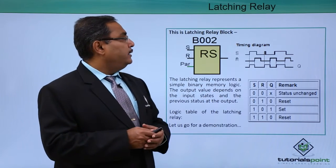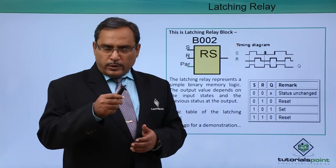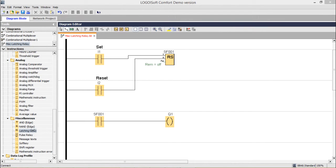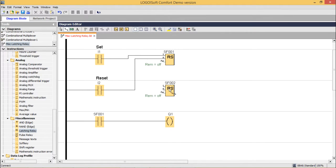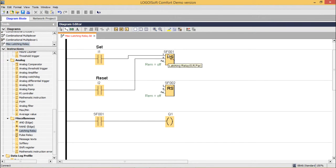We have demonstrated the RS latching relay. Now let us go for a practical demonstration for better understanding. In this session we are going to discuss the block known as the latching relay. Here we have brought the latching relay with one input that is the set and another input known as the reset. With set and reset we have connected NO switches — MEC contact blocks. Corresponding connections have been made along with one output that is a relay coil.